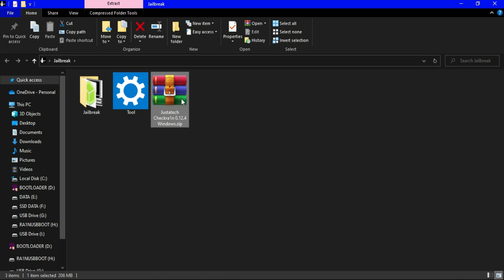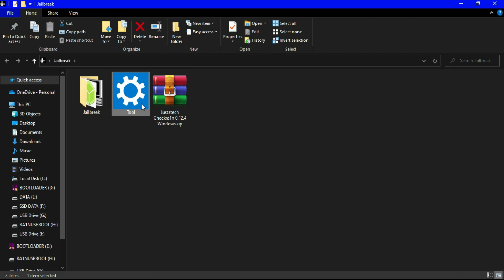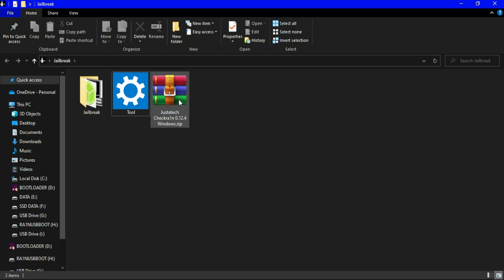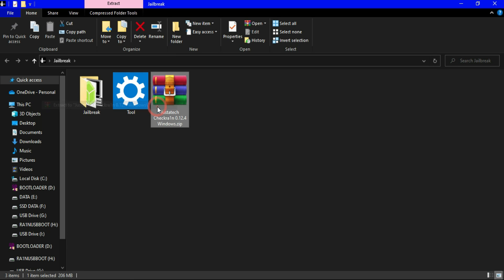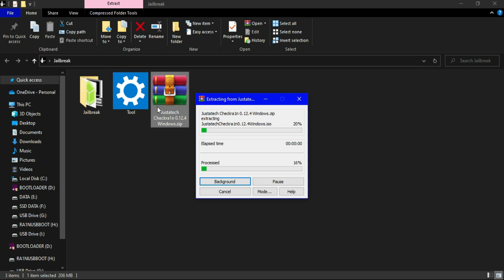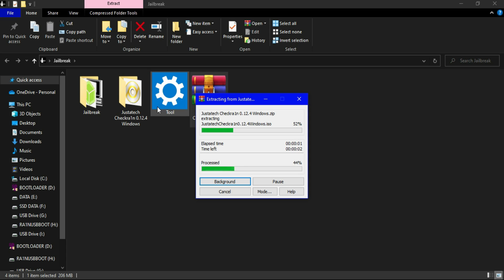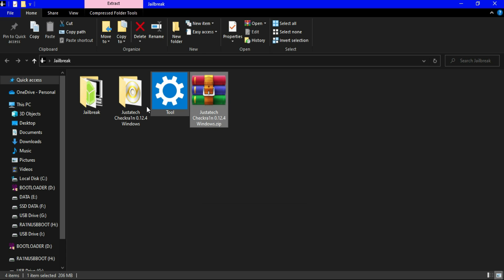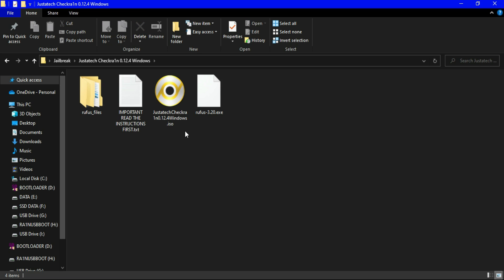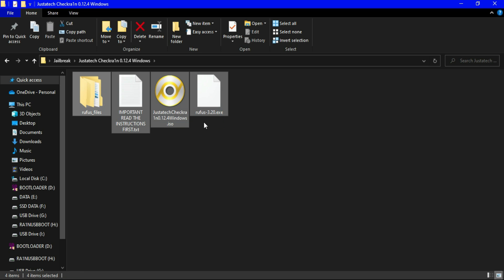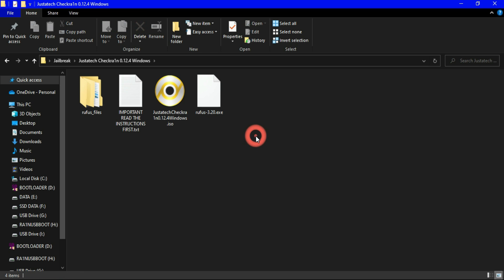As I mentioned in the starting of my video, this tool can only support the checkra1n jailbreak supported devices. So first we have to jailbreak our device with the checkra1n latest version or the version recommended for your device as per your iOS version. Now I'm using the checkra1n latest Windows version that is 0.12.4.